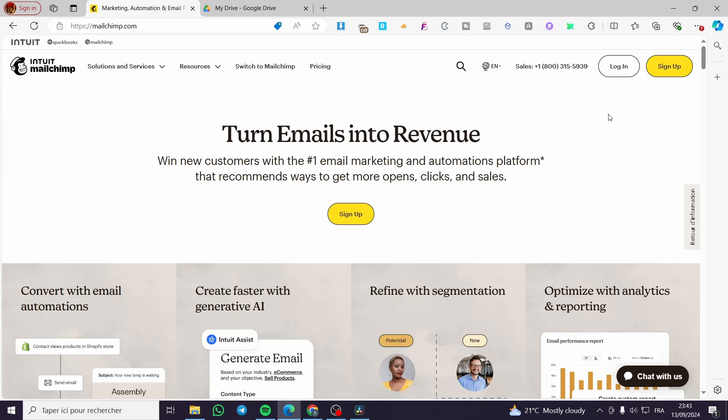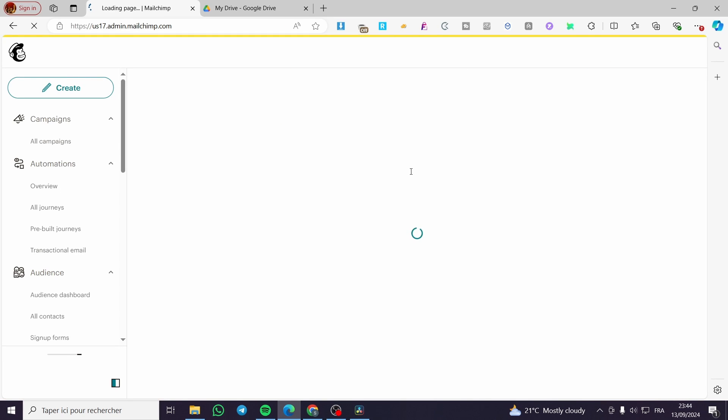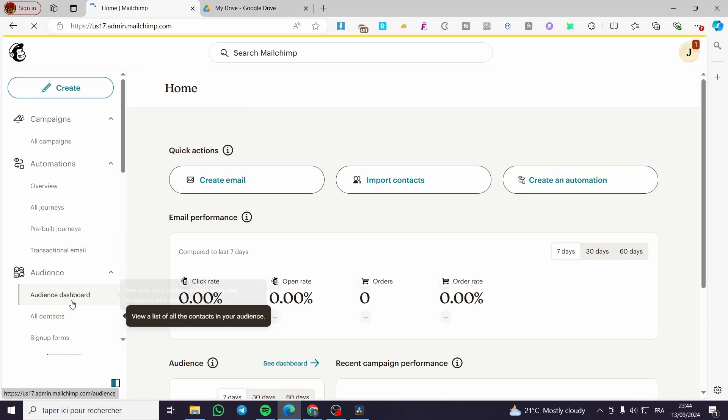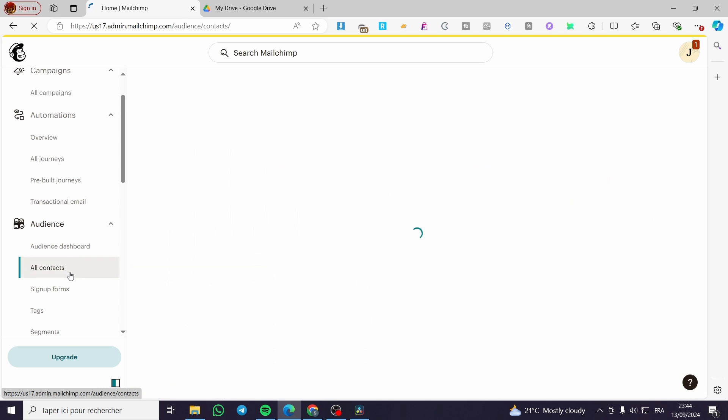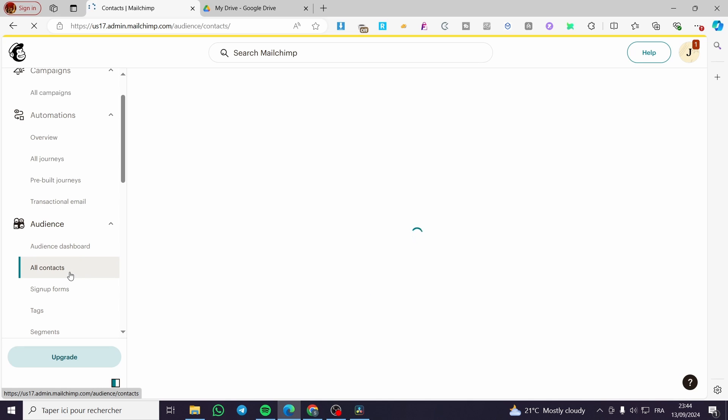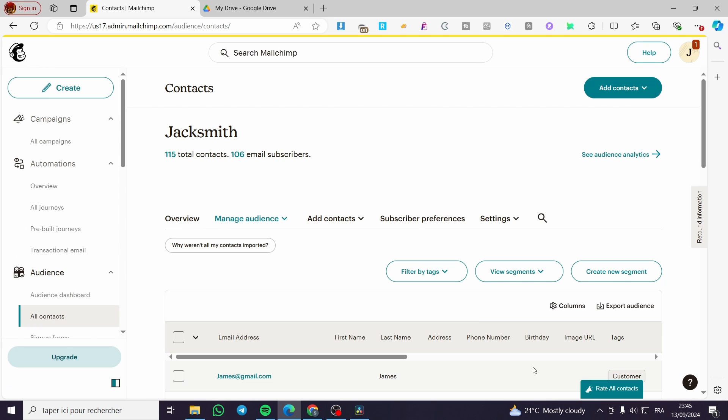So we are going to visit MailChimp.com, then log in to our account. Make sure that you have signed up or signed in for the account on MailChimp. Now we are going to set up everything here, so by everything, I mean the contacts. Go ahead and set up your contacts and add them.